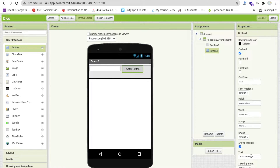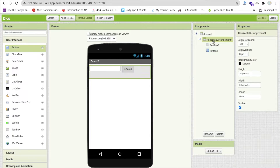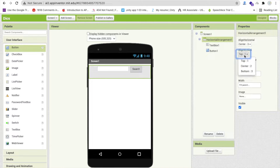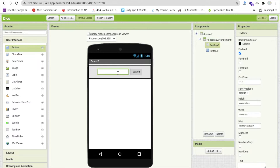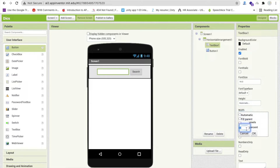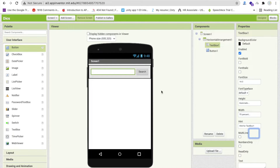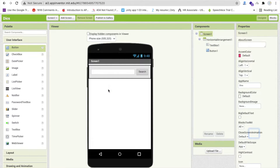Click on that horizontal arrangement and make both elements center-aligned vertically and horizontally. It will look like this. Click on that text box and make the width at least 70%. It would look like this.